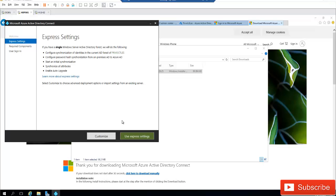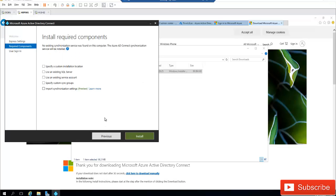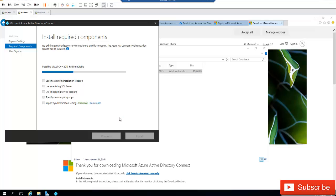Accept the license agreement and click Continue. You can use the Express Settings for a test environment, or choose a customized installation. Selecting customized shows options such as specifying a custom installation location or using an existing SQL Server. Since there is no SQL Server in this environment and no need to customize the location, select the default and click Install.